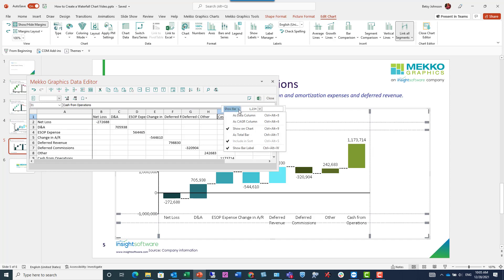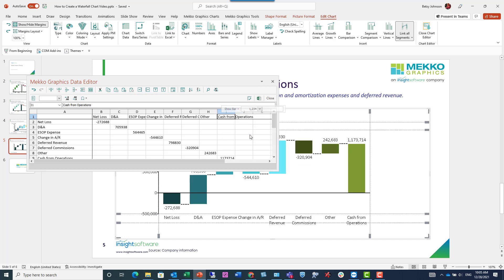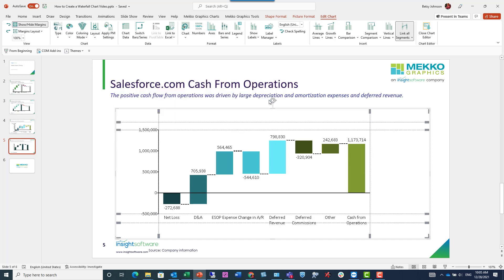Now I'm going to select my total bars. I'm setting cash from operations to be a total bar. Then I can go ahead and close the data sheet, and you can see that each bar is colored according to my palette.